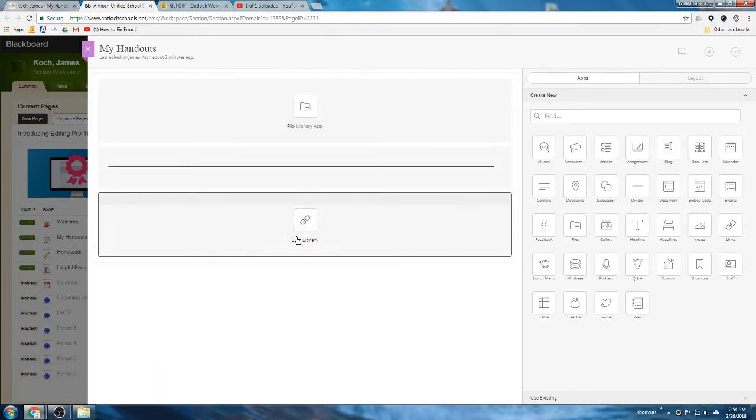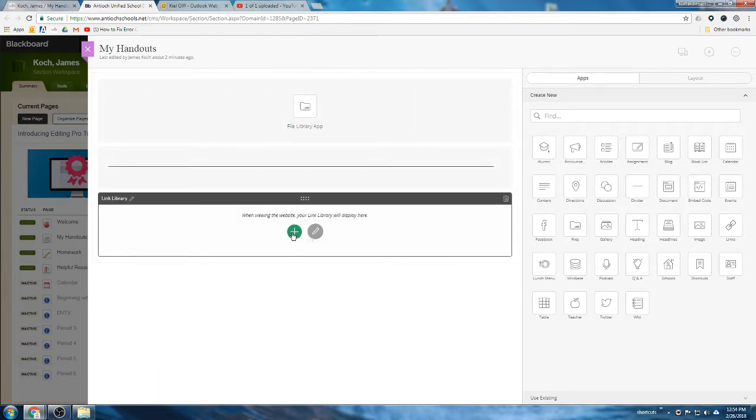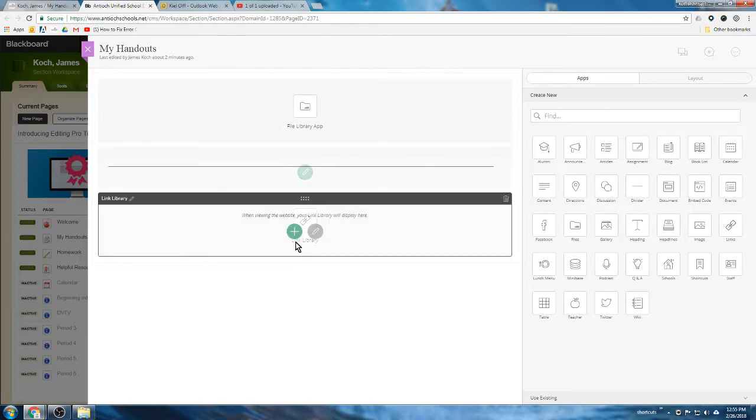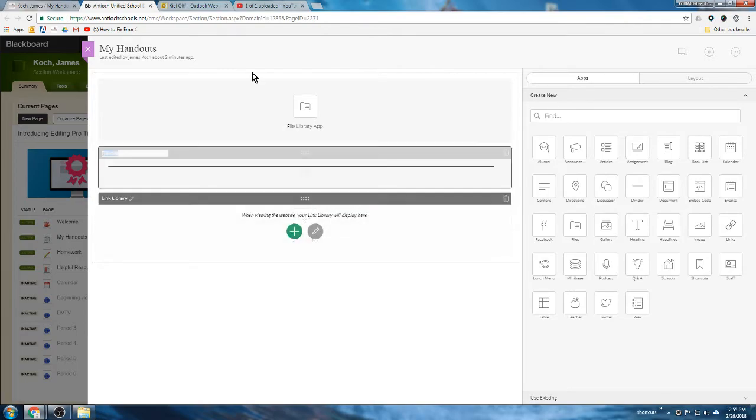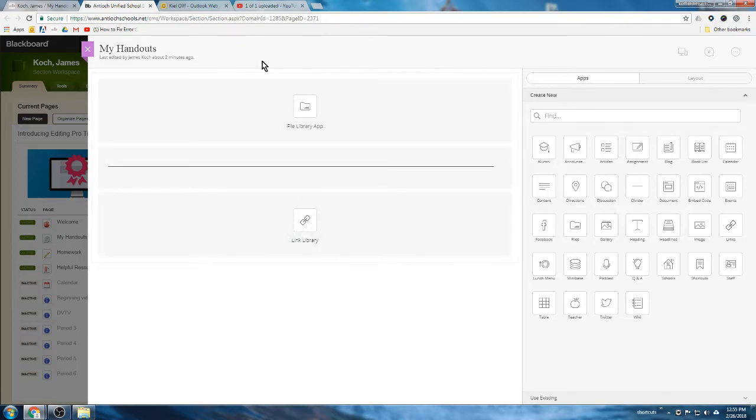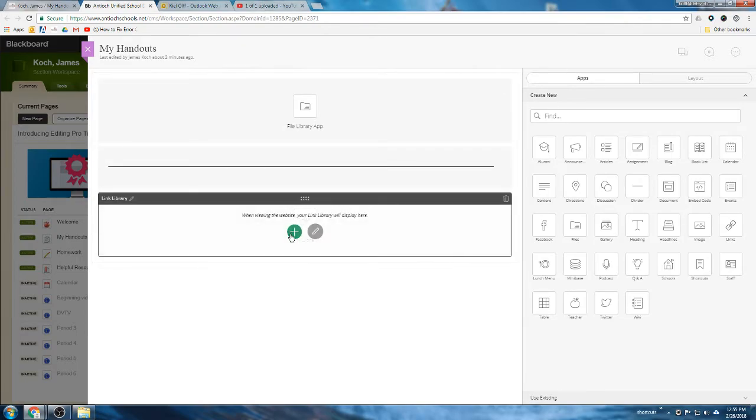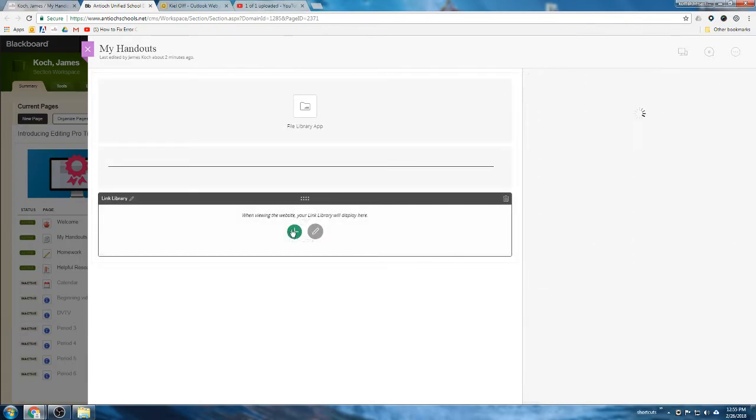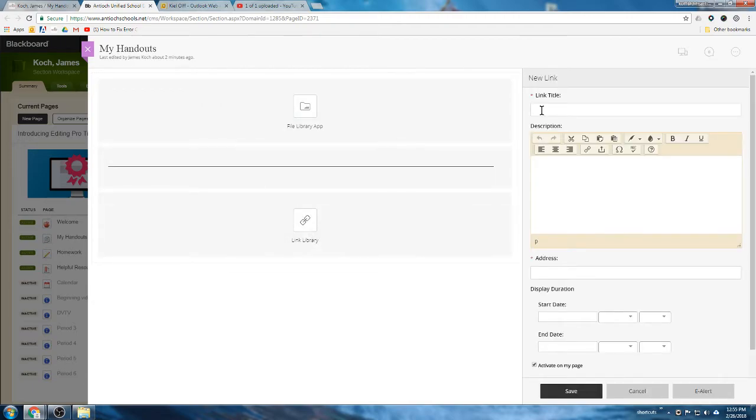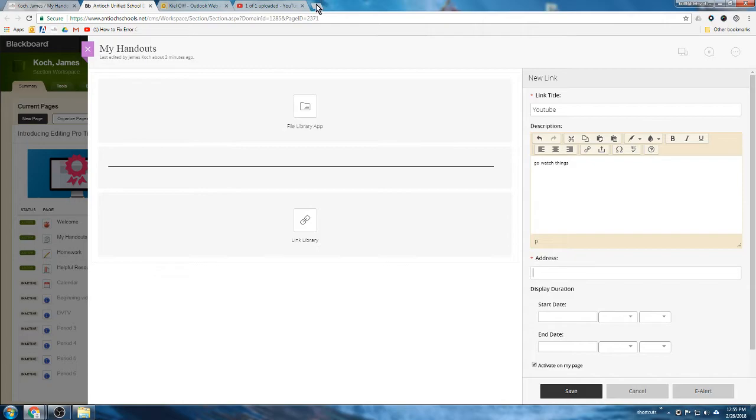So here is where if there's a video or an article online I want the students to read, I could put a link to shoot them to that thing. So let's put a link to something simple like YouTube. The link could be just 'YouTube, go watch things.' And the address - this is probably where you want to just go to actually go to YouTube or be looking at whatever link you want to send them to, copy it and then paste that address in there.